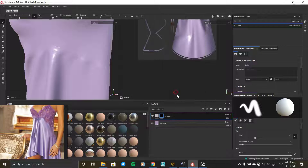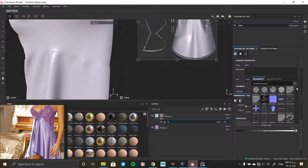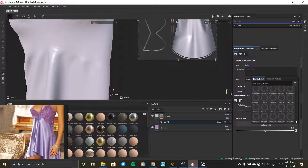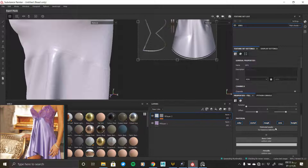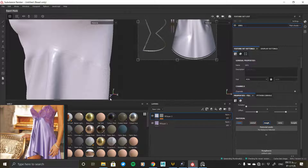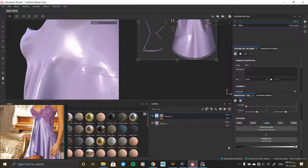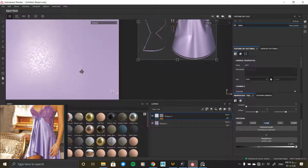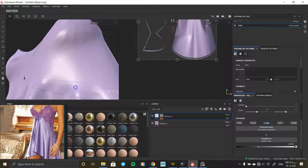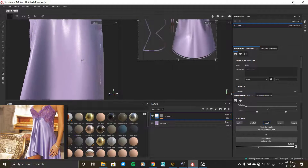You can also use the smart materials available in the software and change them to your desired material by turning layers on and off and modifying them. Ordinary materials also exist, which are widely used in constructing a basic material base, and in some cases simple materials are used and gradually become a professional material through a process. After finishing the materialization, you can add sewing lines on your fabric with generators such as Auto Stitch. You can also add custom layers by adding a paint layer manually and painting with different brushes on the fabric.